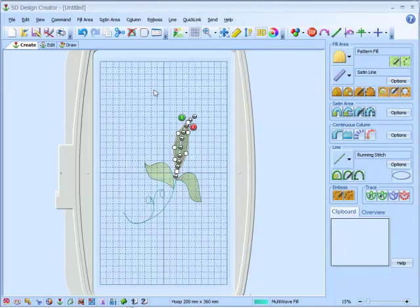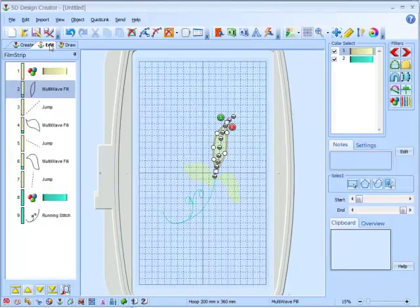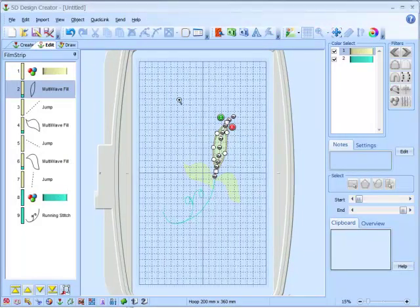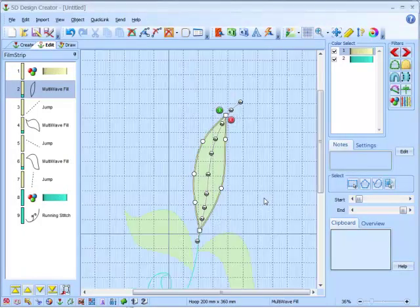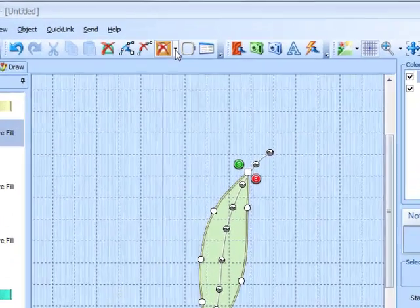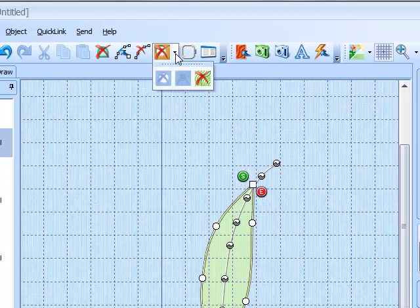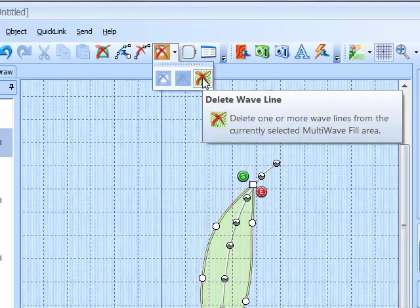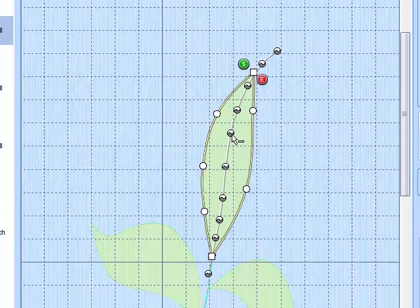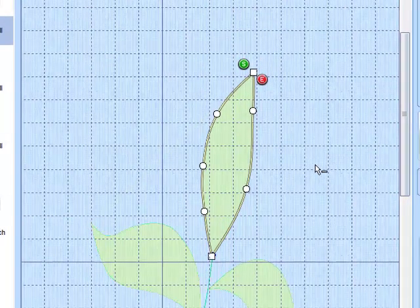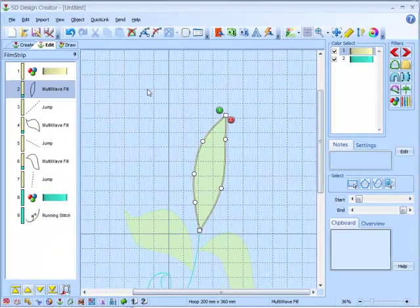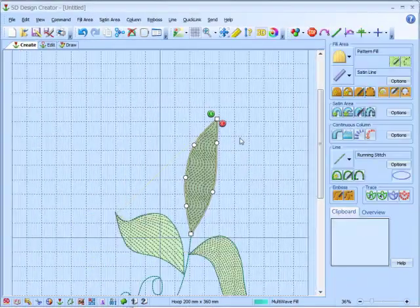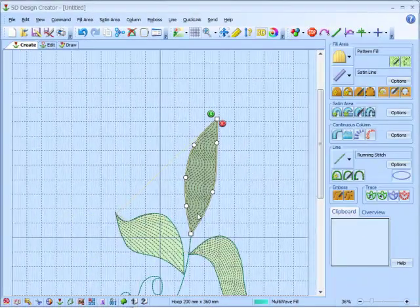If we want to delete lines that we've put in, that's also simply done by going to the edit tab. We first zoom in. Then we go up to our delete hole icon, click on the arrow by the side, find the new tool, Delete wave line. Click on that. Click on our line, and that will set it back to the default wave line.